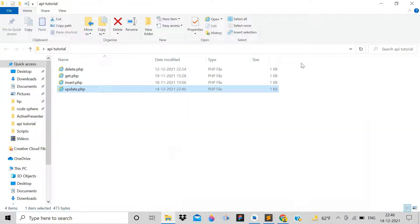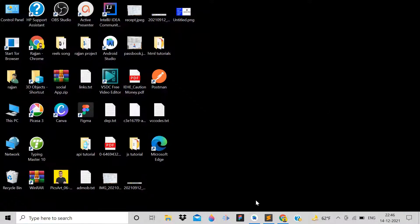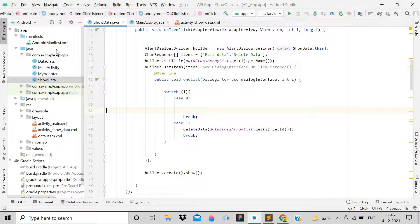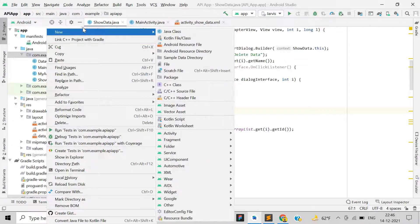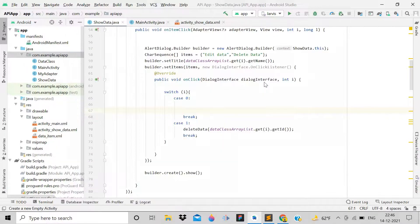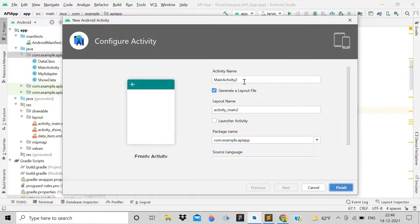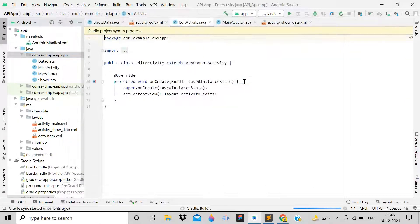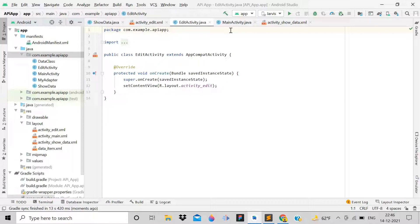In Android Studio, in our API application, click 'New', then create an activity — go to Activity > Empty Activity and name it 'EditActivity'. Wait a few seconds for Gradle to finish. The activity is now created successfully.